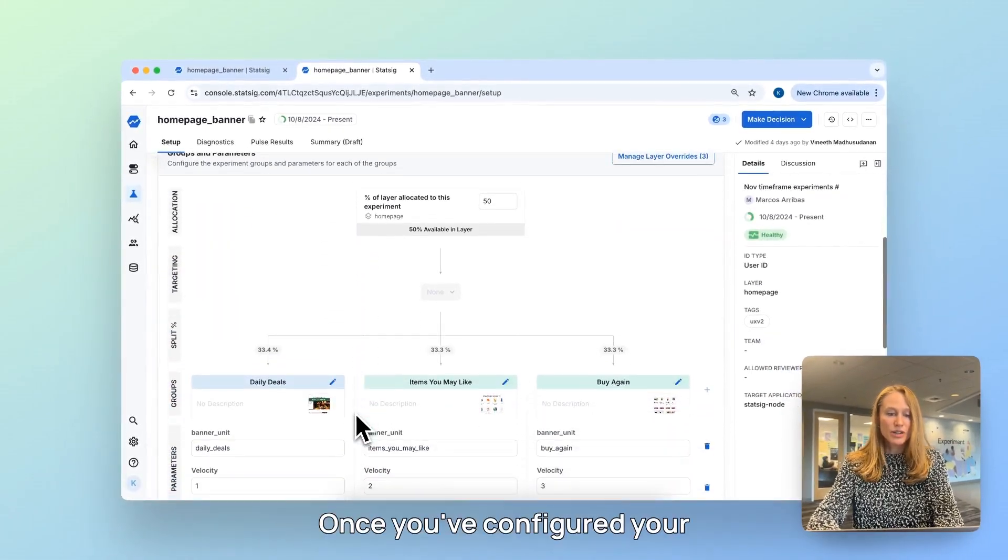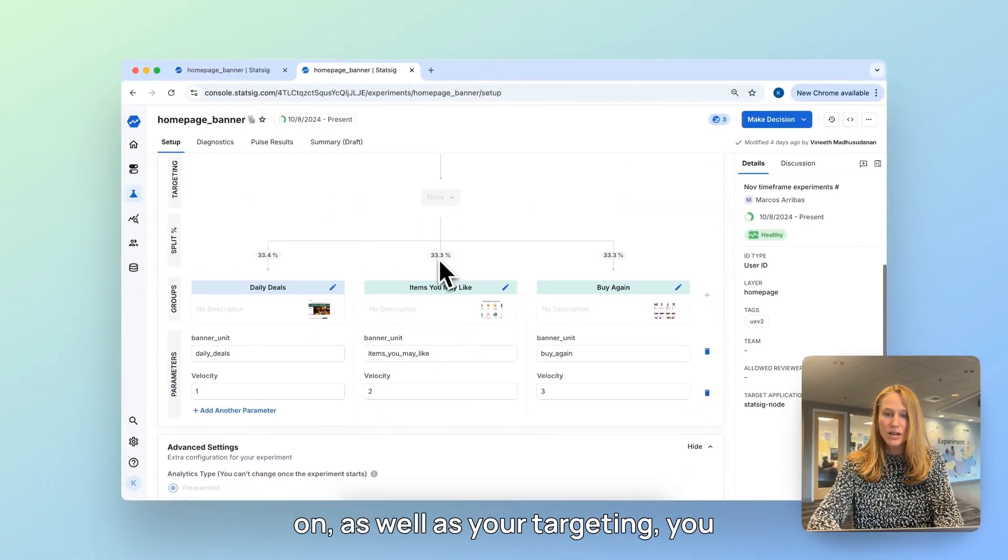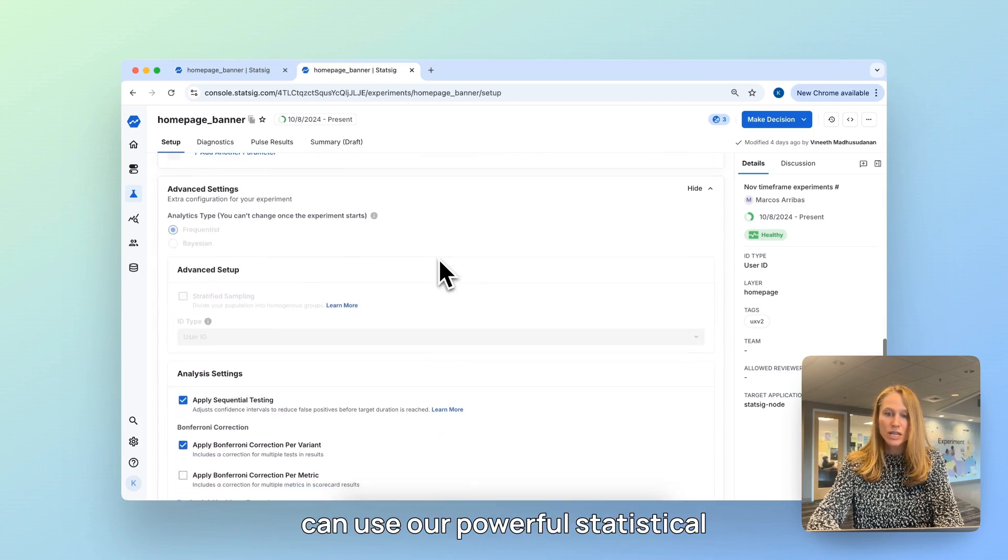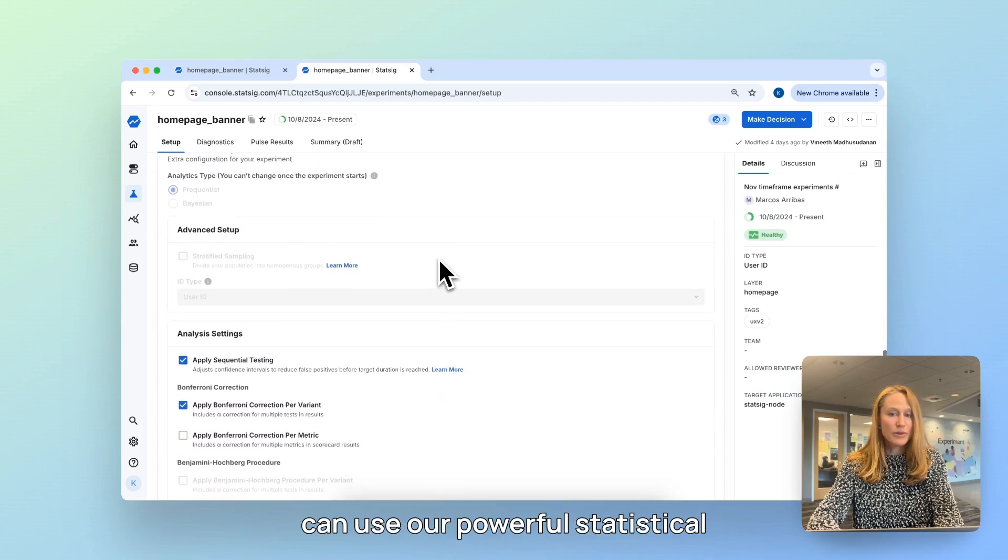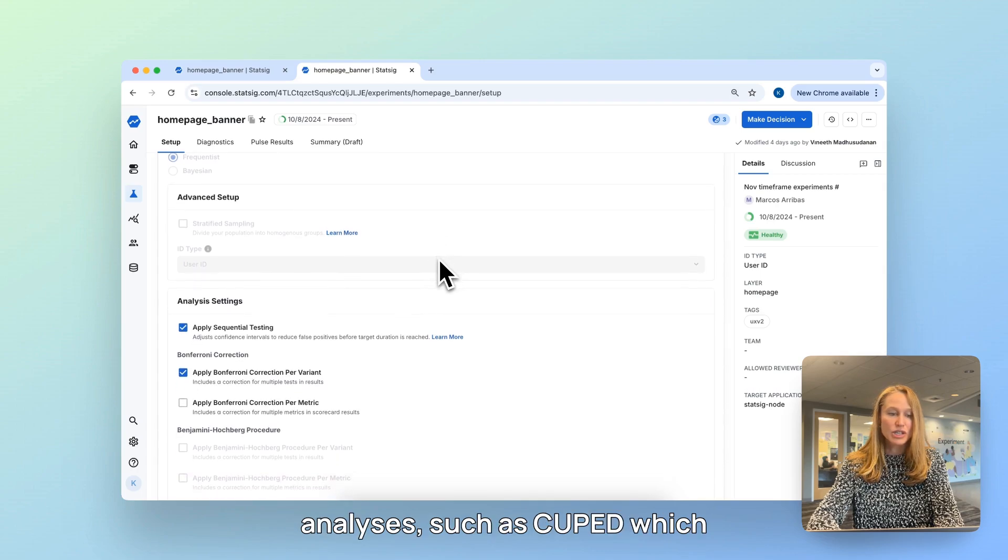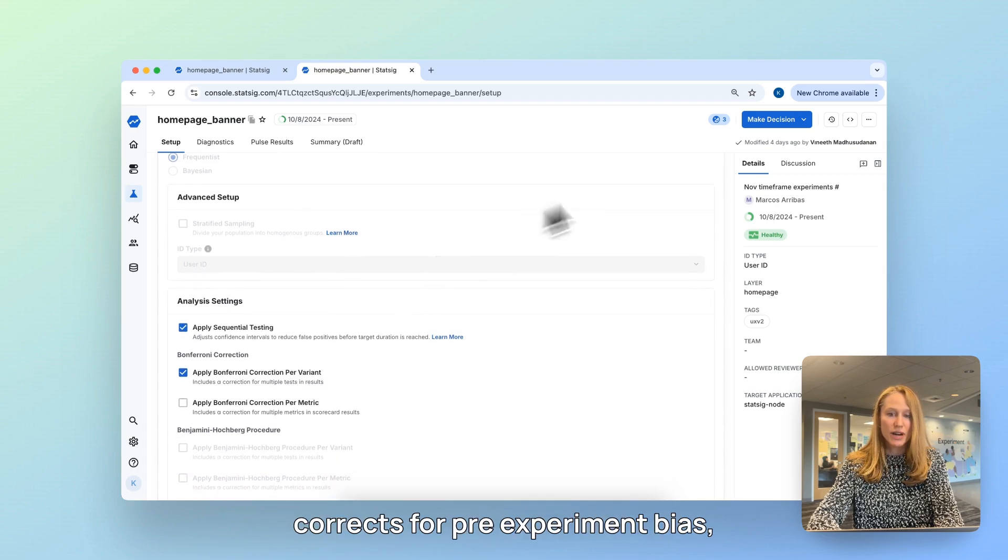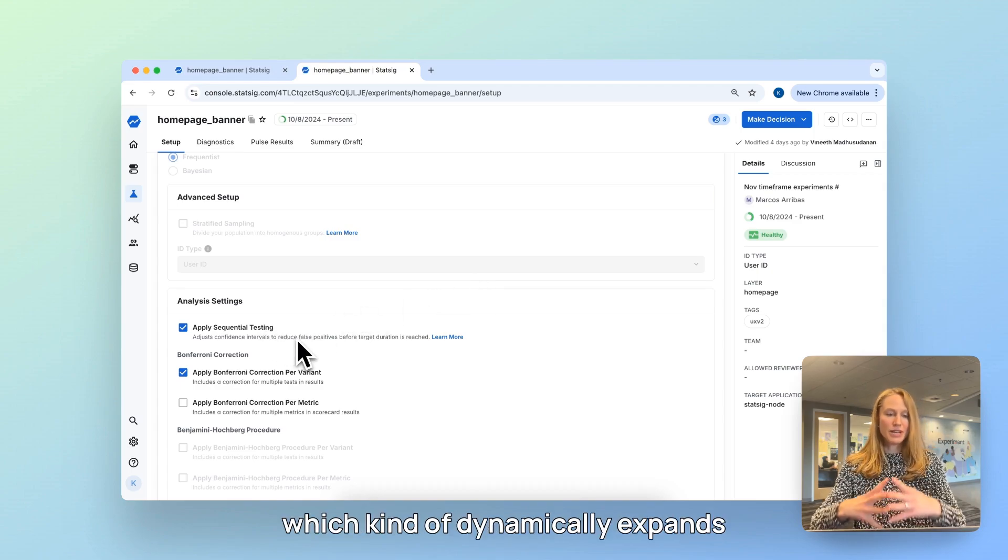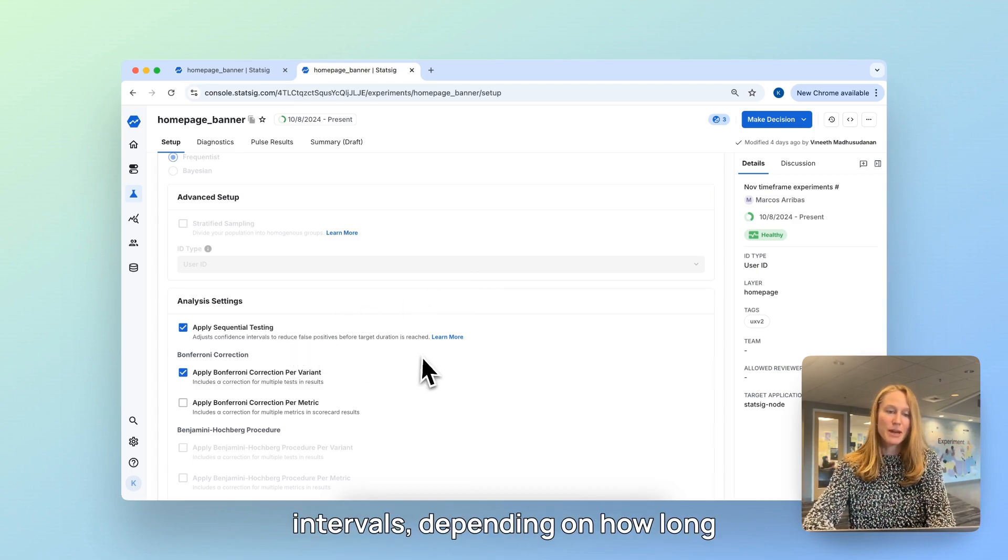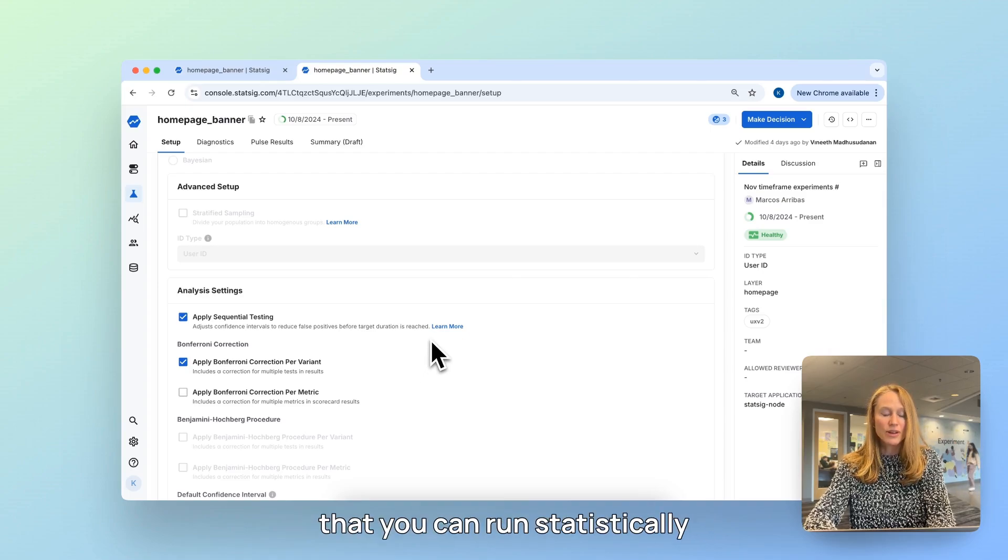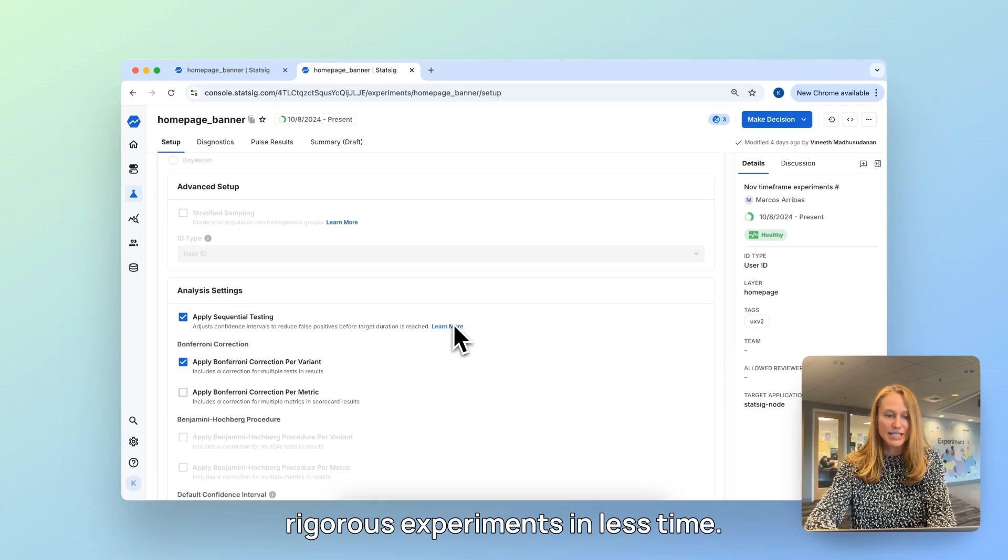Once you've configured your groups that you want to experiment on, as well as your targeting, you can use our powerful statistical analyses such as Cupid, which corrects for pre-experiment bias, as well as sequential testing, which dynamically expands or contracts your confidence intervals, depending on how long the experiment has run, ensuring that you can run statistically rigorous experiments in less time.